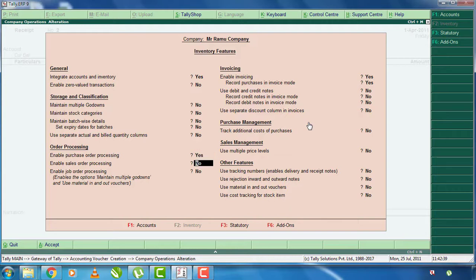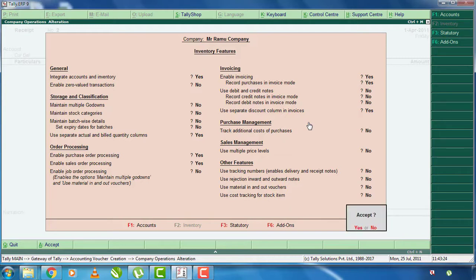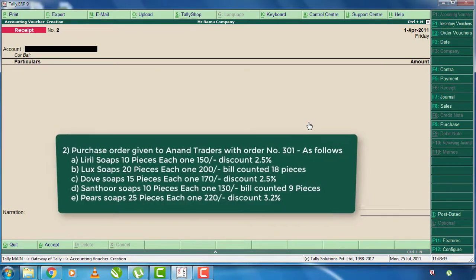Click on Enable Sales Order Purchasing, click on Y and S, click on Y and Enter and Accept. Enable Sales Order, click on Y and select, click on Y and Enter. Now the purchase order feature will be added.